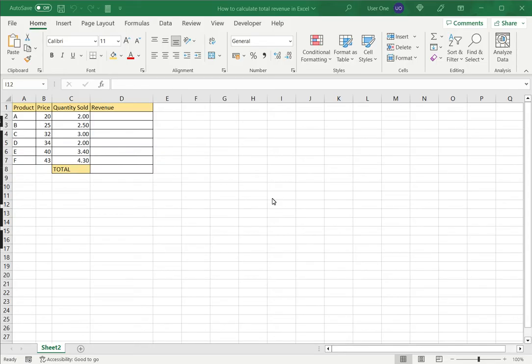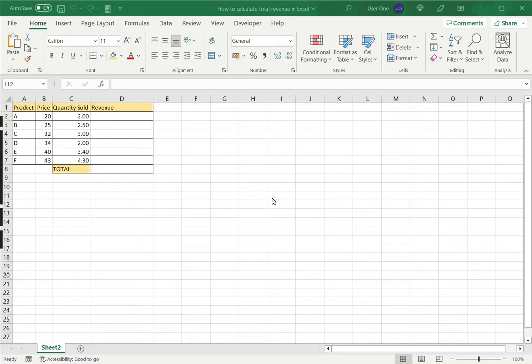Excel is a very popular spreadsheet application and many small businesses use it to keep track of their daily operations. One such metric that it can be used to track is the revenue. So in this example we're going to see how to compute total revenue.